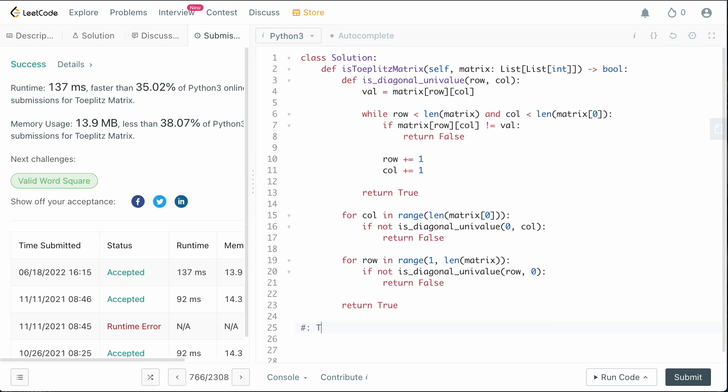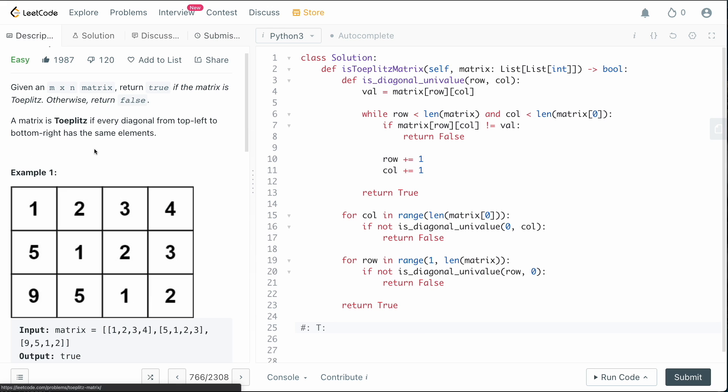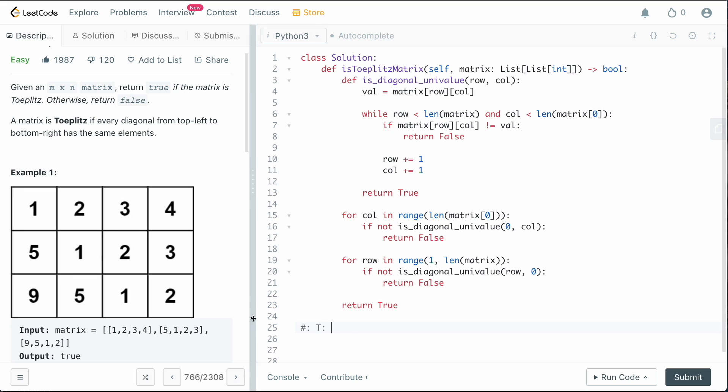So we submit it and it works once I got rid of those stupid bugs. So what is the time complexity? Well, we need to check every single element in this matrix in the worst case, right? The worst case is that it is a Toeplitz matrix, which means that we need to navigate through the entire matrix. So our time complexity is going to be big O of M times N, because that's the dimensions of the matrix. It's an M by N matrix.